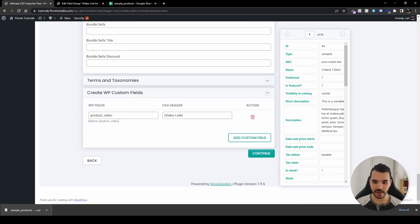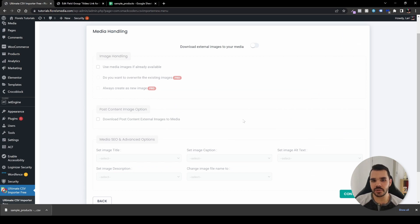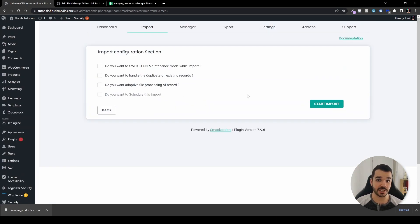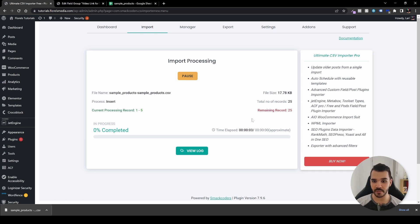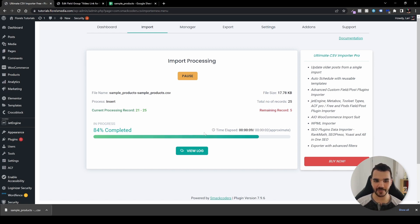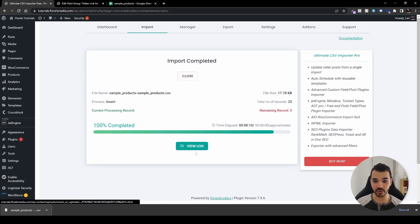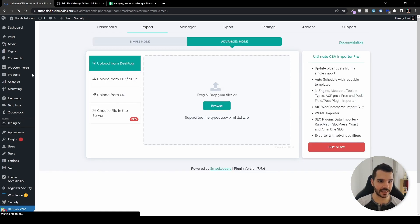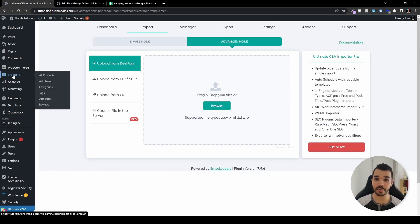Scroll to the bottom and hit Continue. On the next screen, I don't usually change anything, so just press Continue again and then Start Import. We have 25 products — you can see it started importing. Once it hits 100%, close the log and view your products.